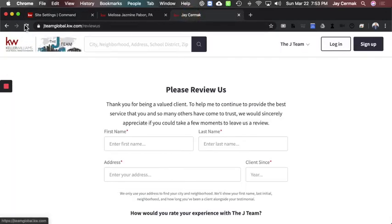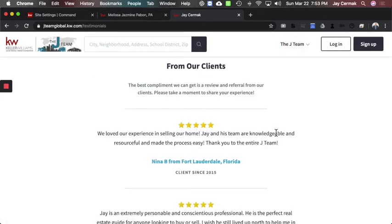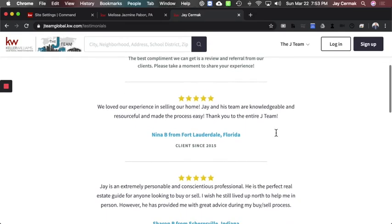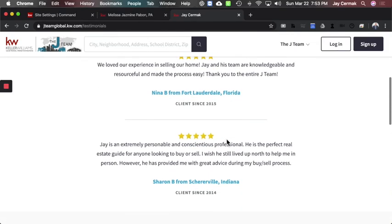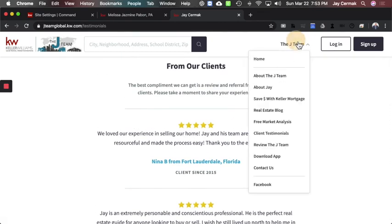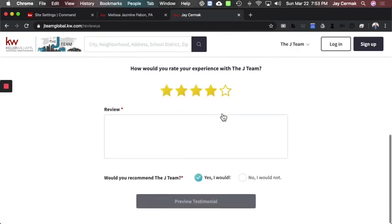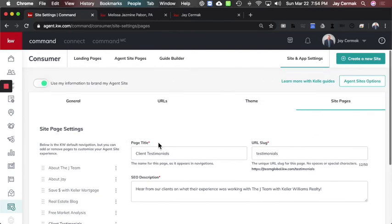I'll come to my website, refresh, and now in my menu I have 'Client Testimonials.' There they are — 'From Our Clients: The best compliment we can get is a review and a referral from our clients, please take a moment to share your experience.' And here are the testimonials. I'll keep adding more because now I have my 'Review the J Team' section to capture more. Hopefully you found value in creating these two pages. If so, leave a like, leave a comment below — I'd love to hear from you, and you can follow me on YouTube and KDB Connect.